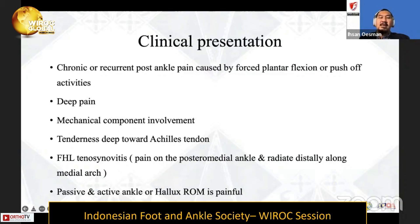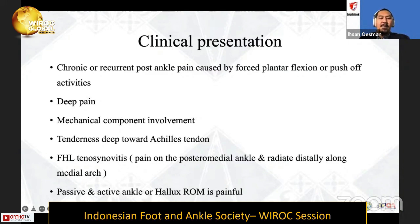Tenderness deep to the Achilles tendon and FHL tenosynovitis is characterized by pain on the posterior medial ankle radiating distally along the medial arch. Passive and active ankle or hallux range of movement is also very painful.